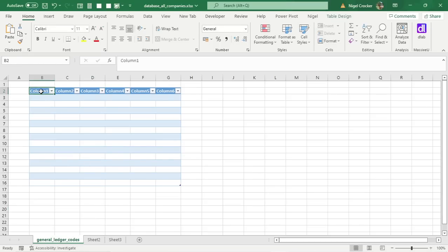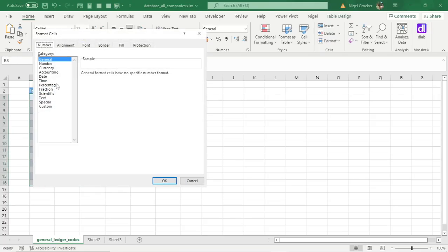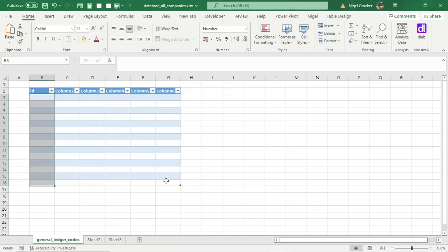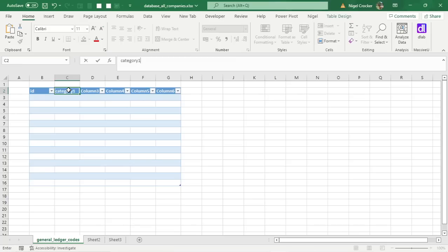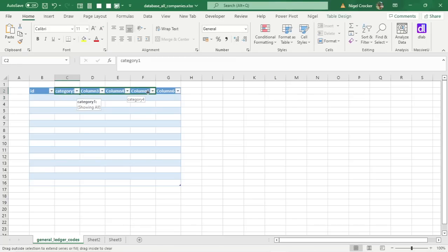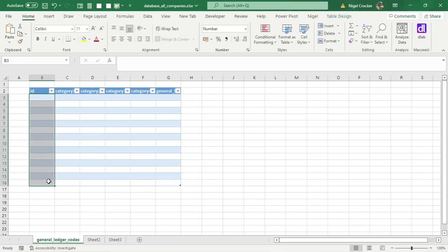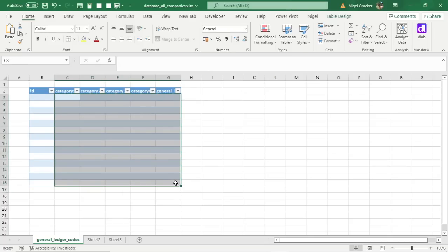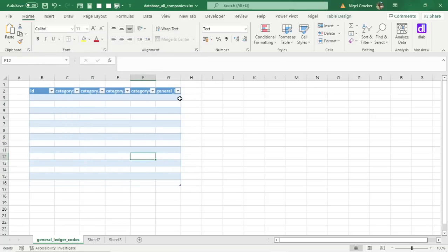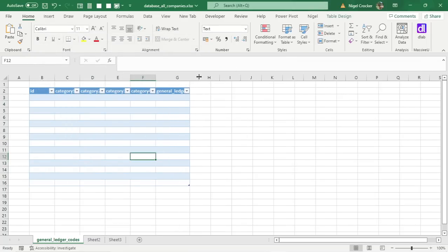The first column on any table is always 'ID' and it's always a whole number — Ctrl+1, Number, zero decimal places. Then we'll have Category columns, the General Ledger Code itself, and the General Ledger Name. All of those category and name columns are going to be text — select them all, Ctrl+1, text. That's our first table ready for upload to the data model.